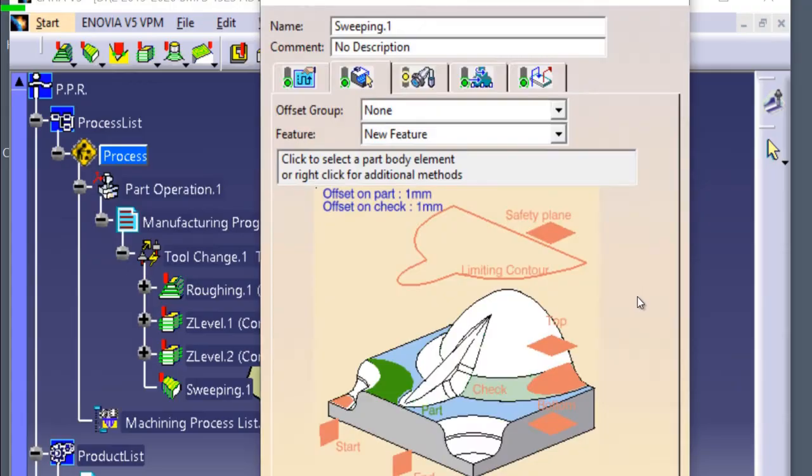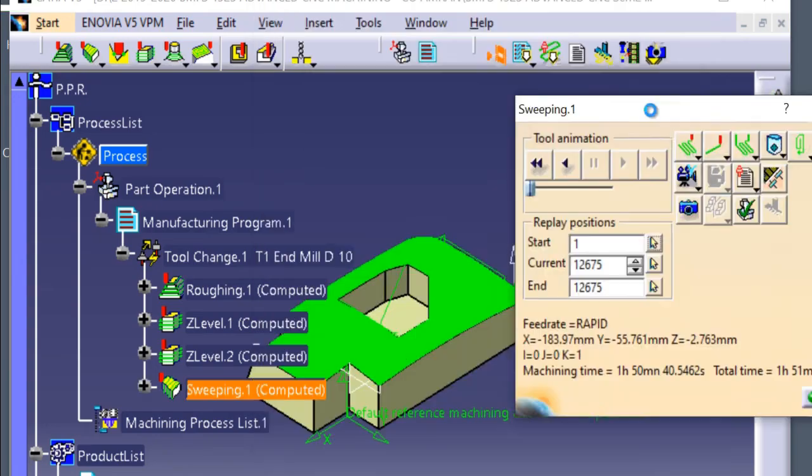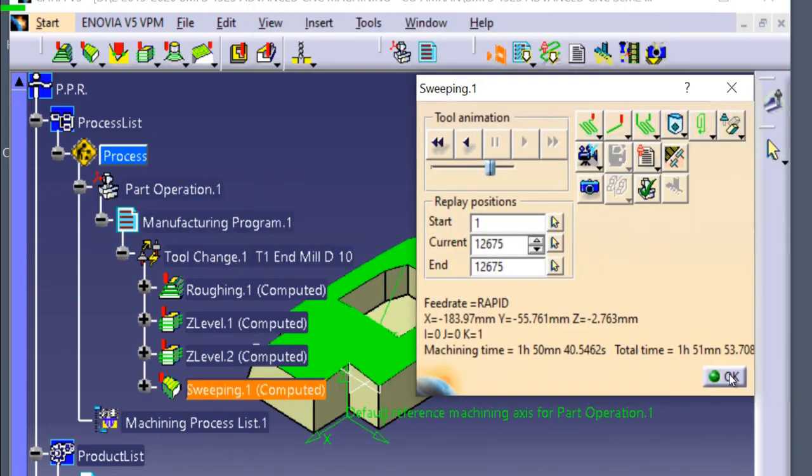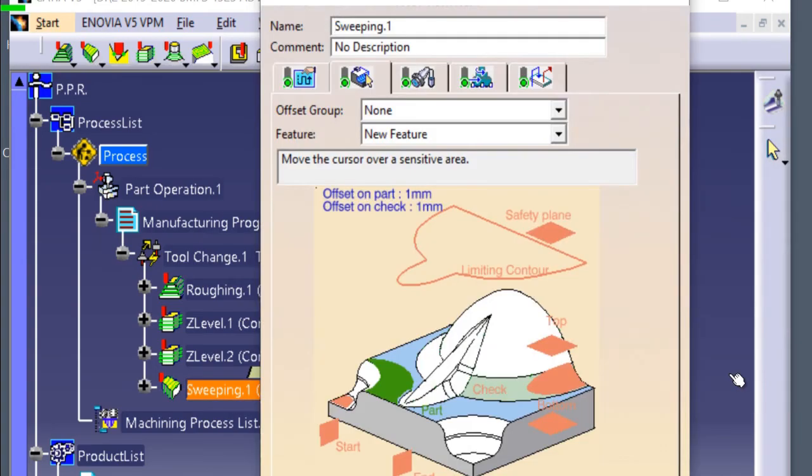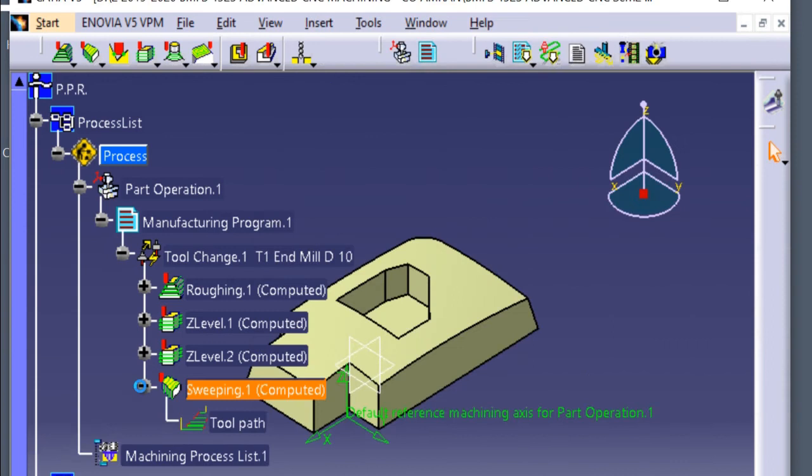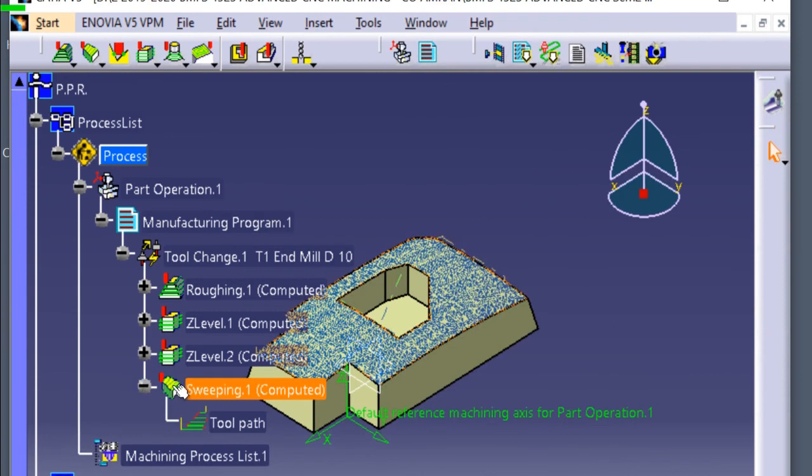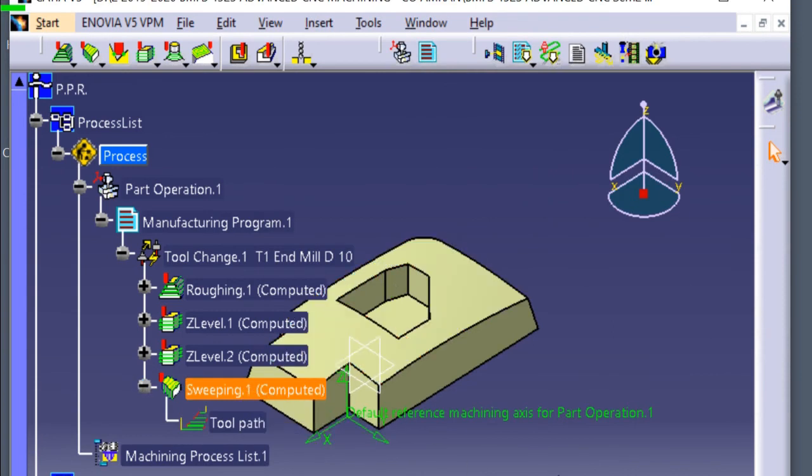Let's replay. Click OK. See the sweeping process already finished.